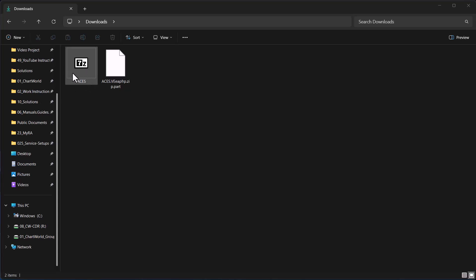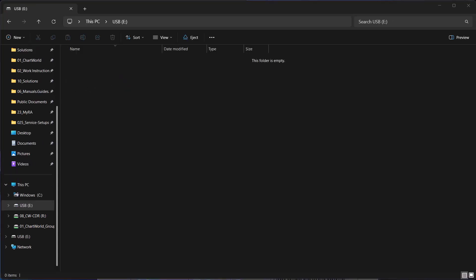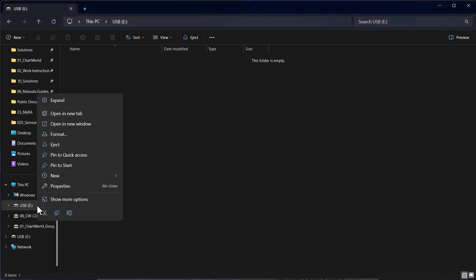We'll need a USB stick with at least 8GB of storage. Connect the USB stick to your PC.